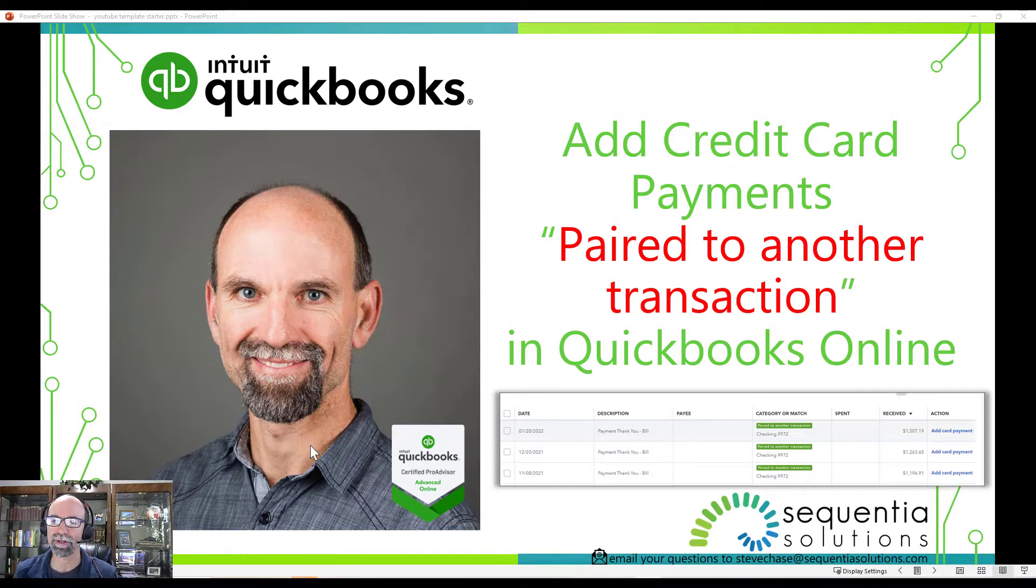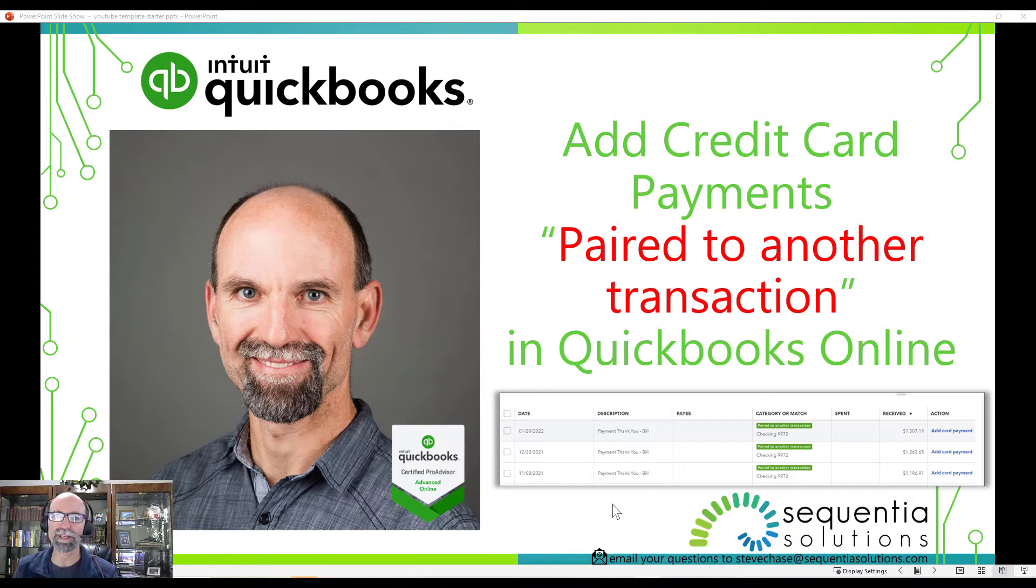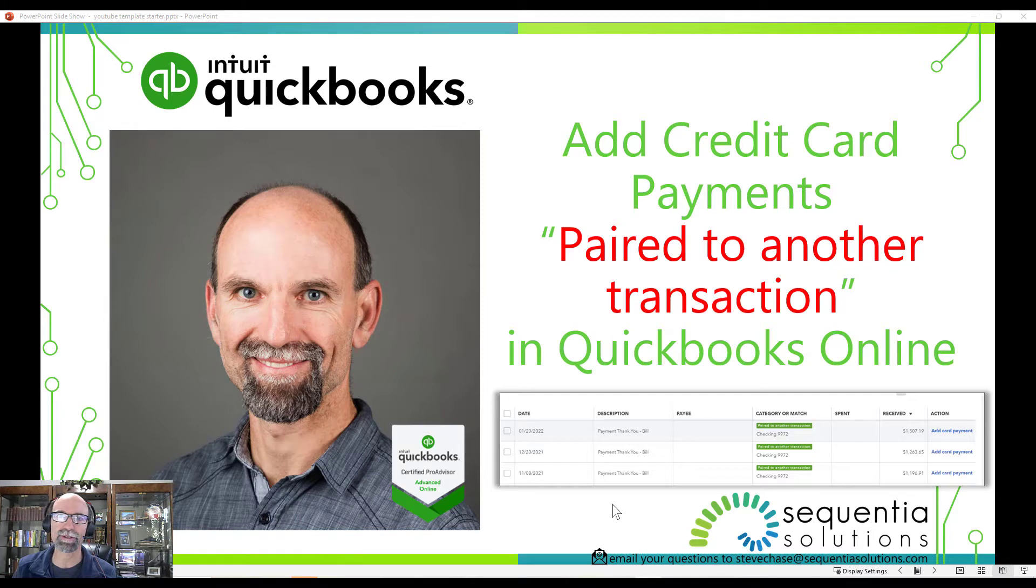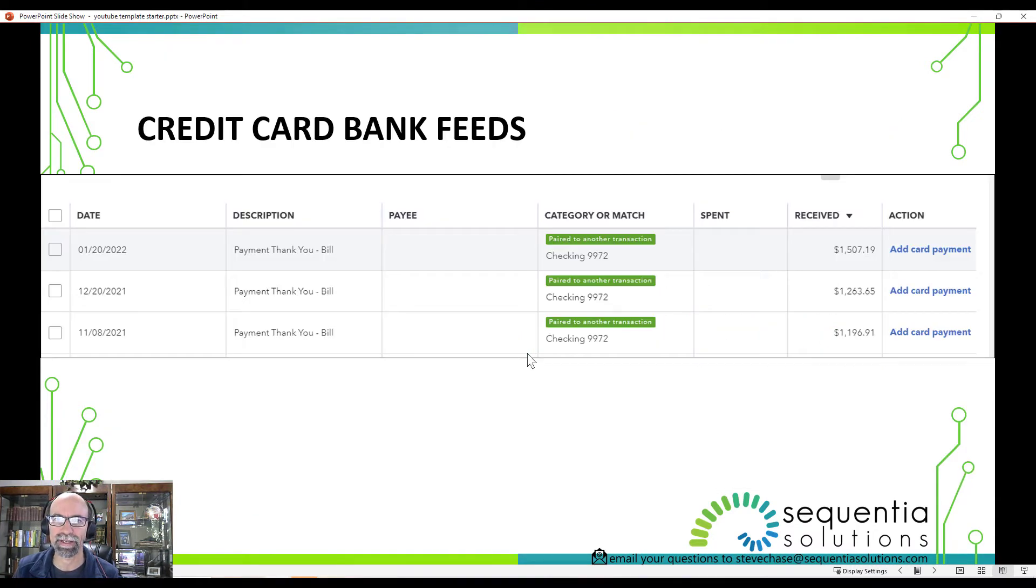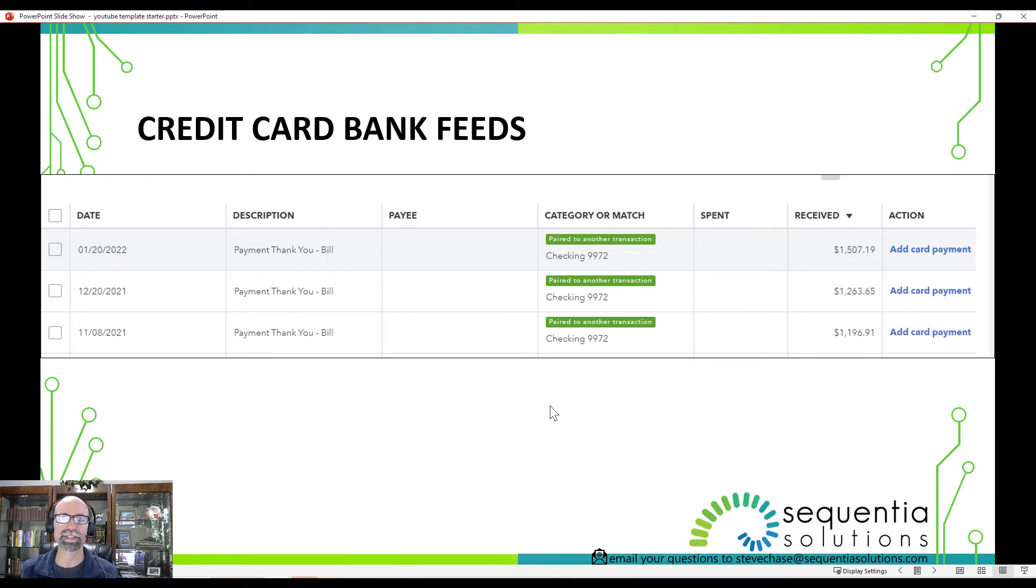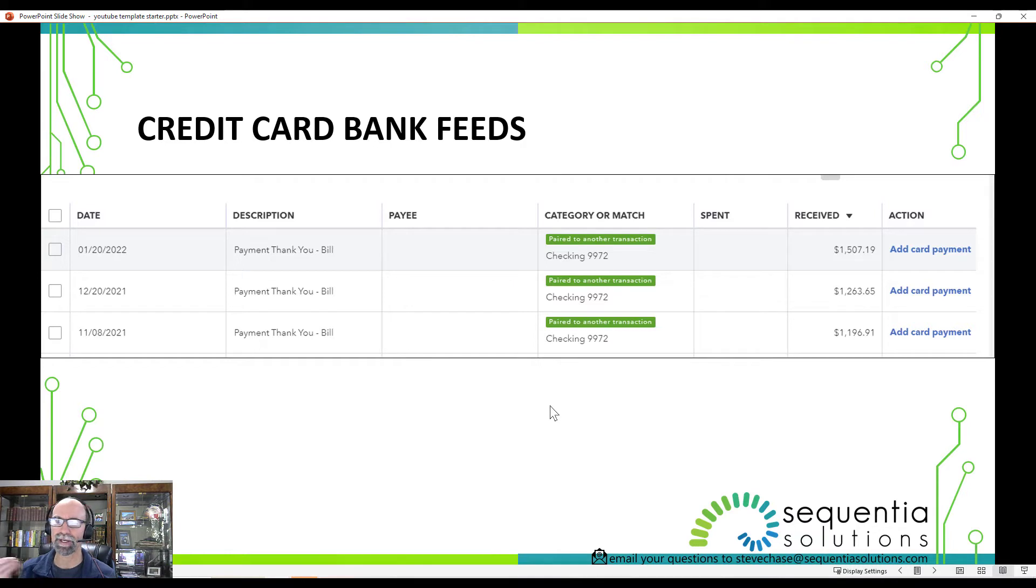You're going to notice now in your QuickBooks account that when it sees a credit card payment and you've linked to the bank feeds, you're going to see an option that says paired to another transaction. What that means is that it sees money into the credit card account.